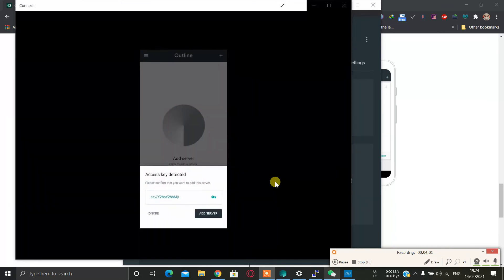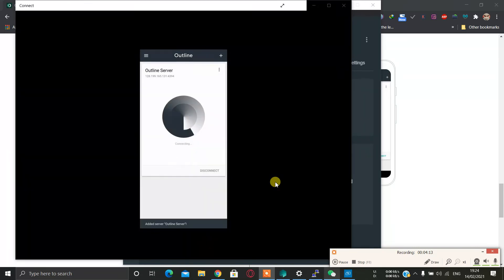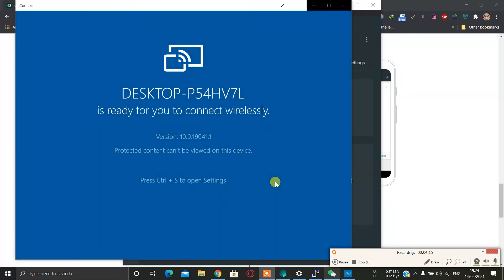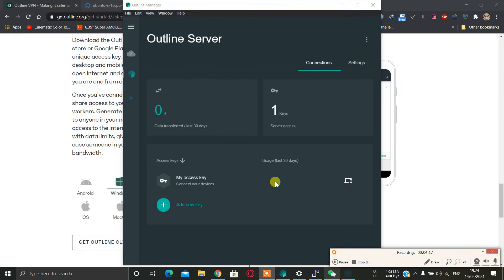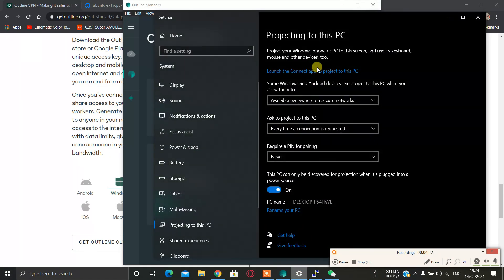I will open the Outline application and I have copied my access key. You can see it is already pasted here. Then just click on add server, it's done, click on connect, okay, and just wait for some time. It's connected, it's connected actually.